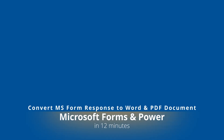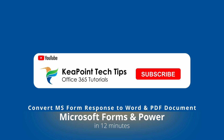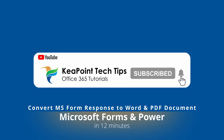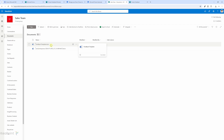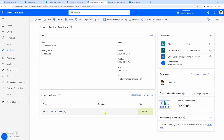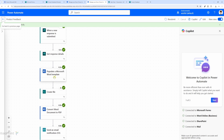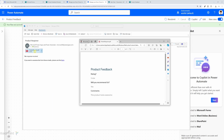Hello, welcome to this tutorial on creating Microsoft Word and PDF documents based on MS Form responses. In this video I will walk you through the entire process, from setting up your MS Word template to capture information from Microsoft Forms, and then how we can convert that Word document into a PDF document using Power Automate Flow. So let's get started.